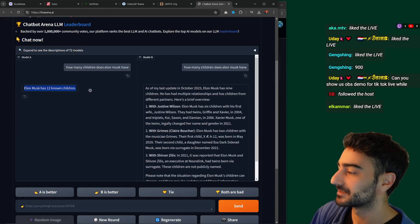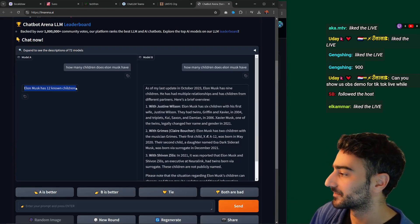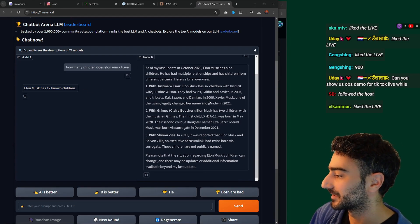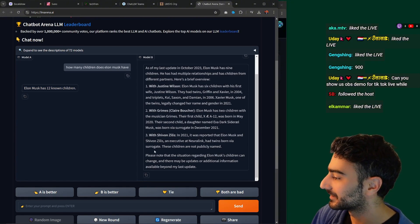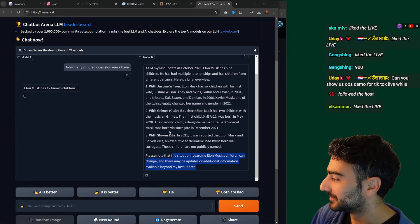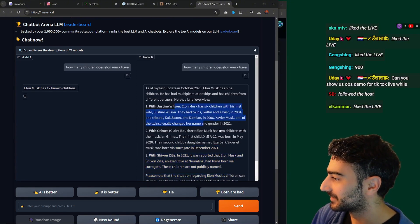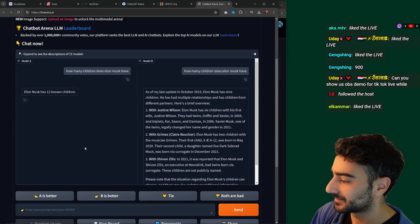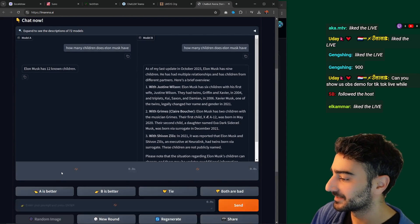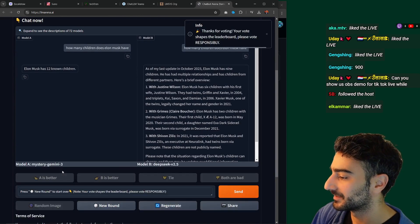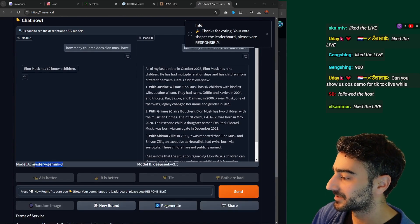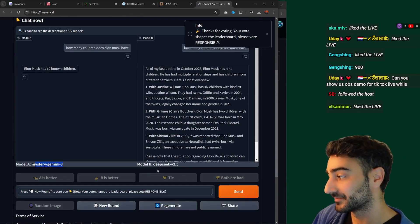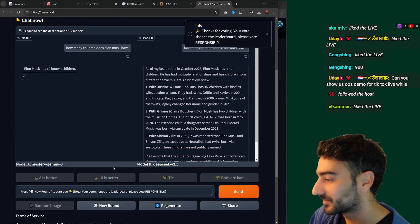This first response is a pretty direct answer — 12 children. I like that. The other one is a huge long answer and at the end it's really hard to see the answer. So I prefer model A and I'm going to click model A.